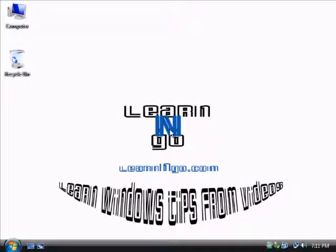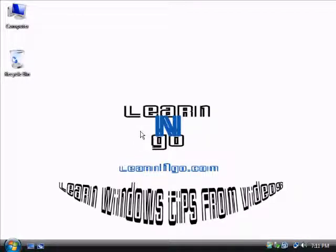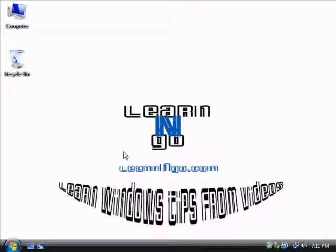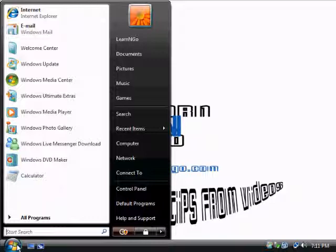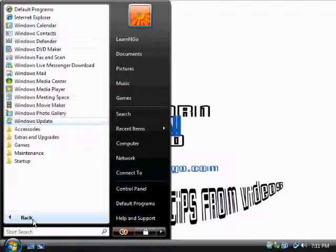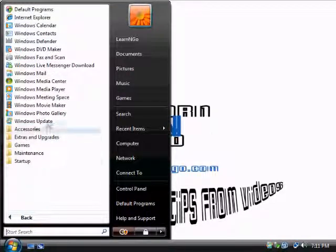Hey guys, welcome to this Learn and Go video. Today we're going to look at how to change the Windows Update settings in Windows Vista. So first step is to click on the Start menu button, click on All Programs.